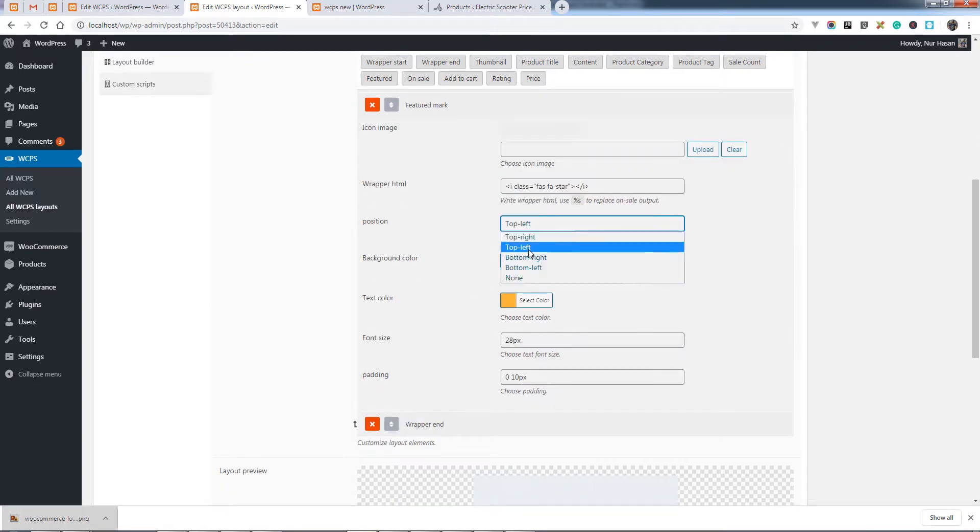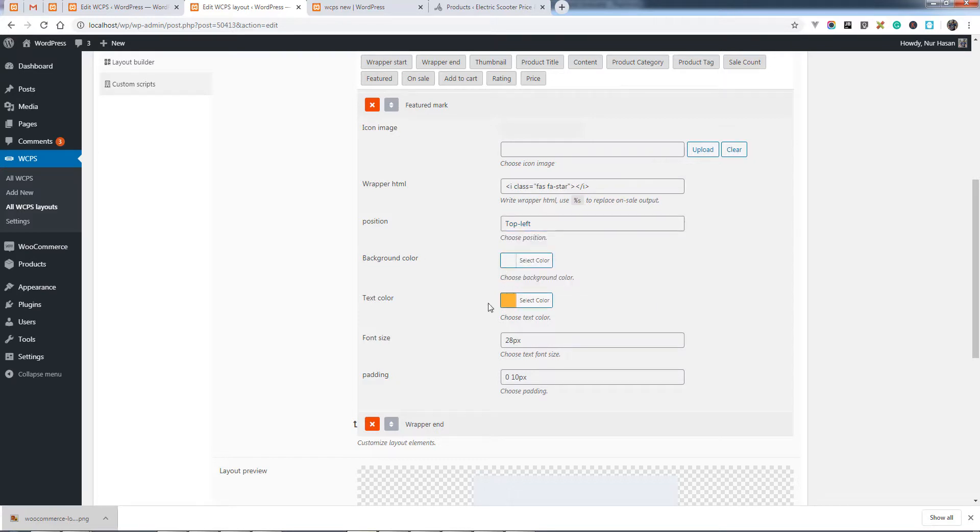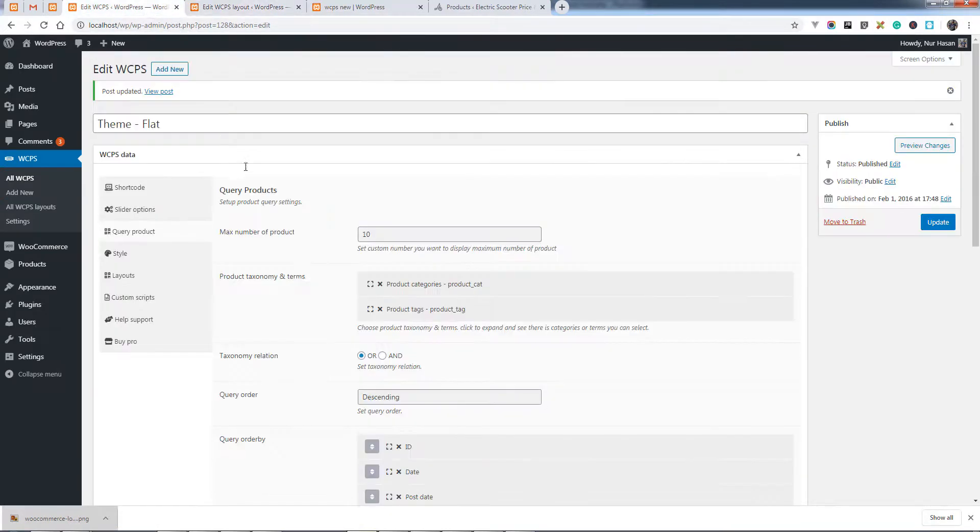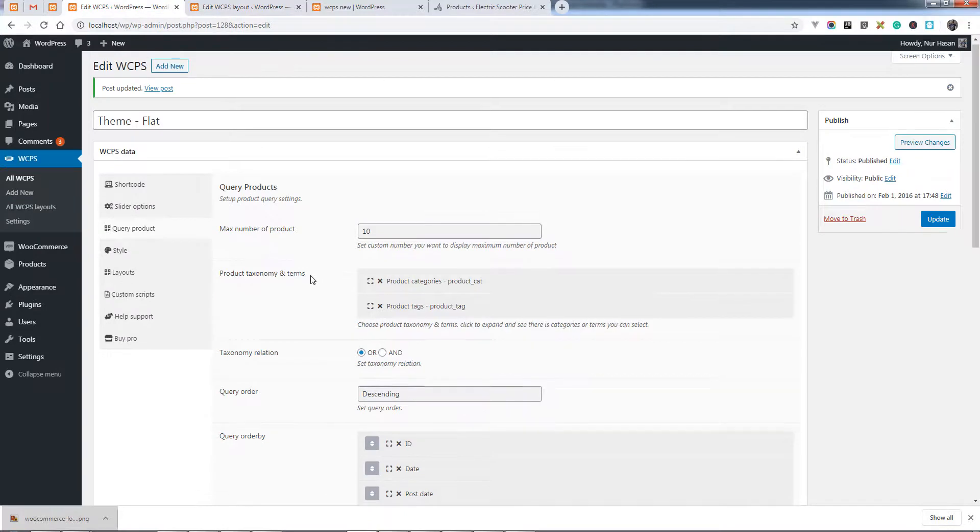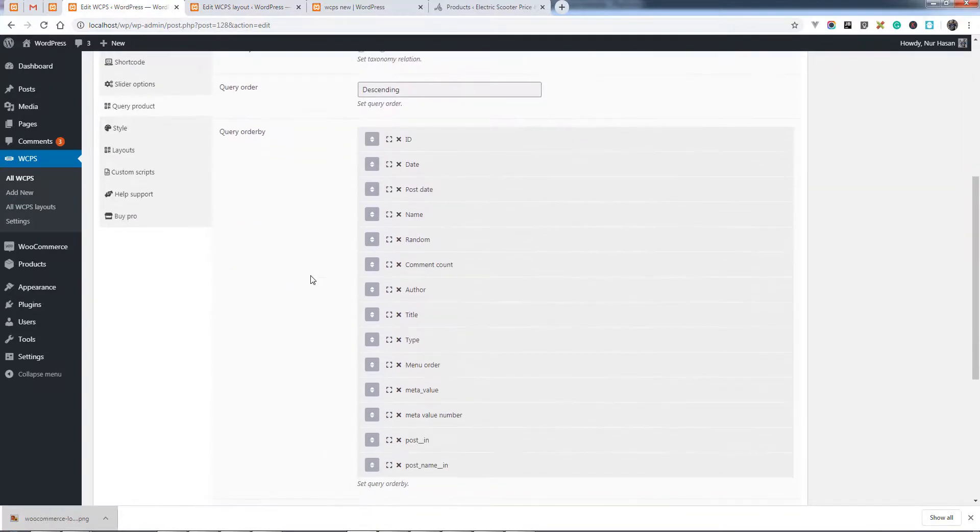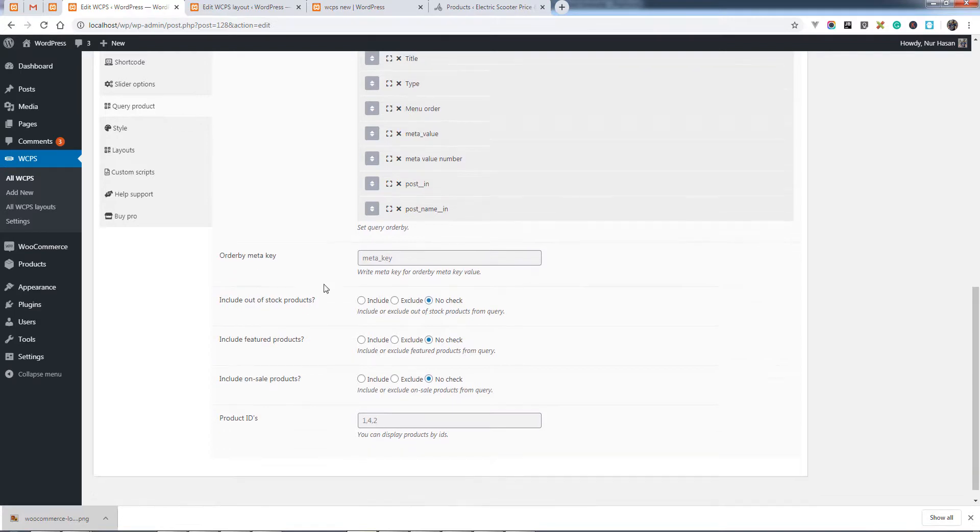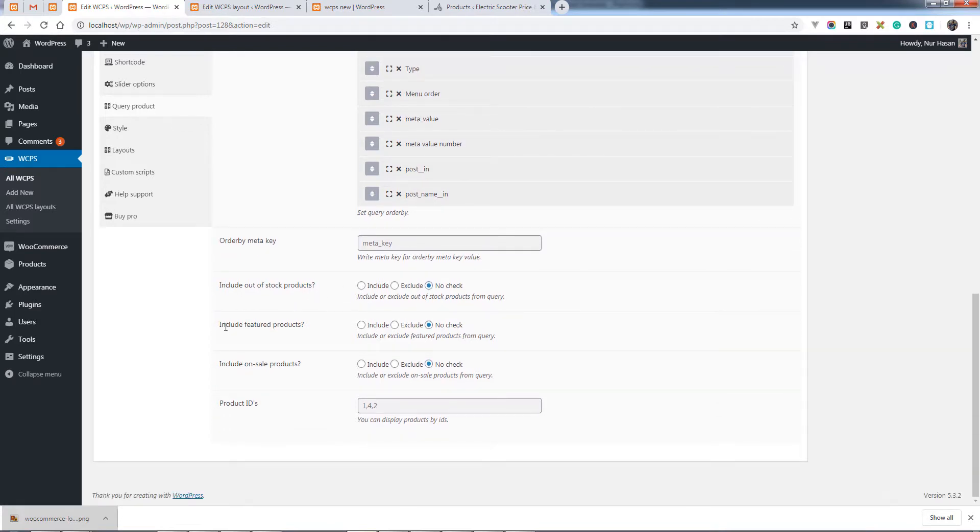So let's see how you can exclude or include the featured products. Under the query product tabs, you will see the include featured products option. You can include or exclude, or no check to bypass the query.